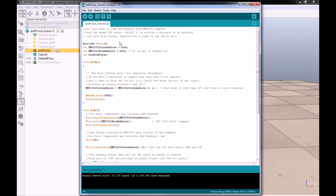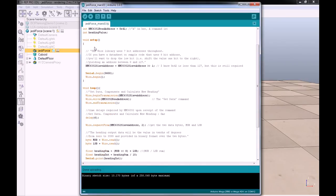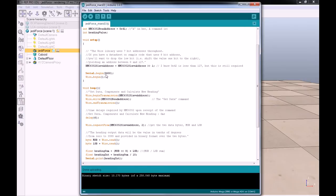At first we have some initialization for the compass, some address initialization. Then in the setup part, we have some more initialization, and we open the serial port to be written at 9600 baud.